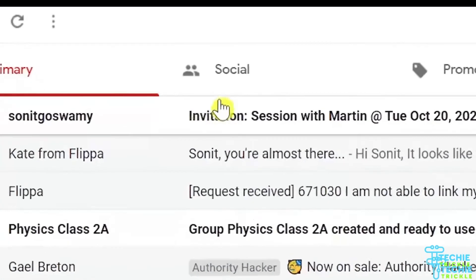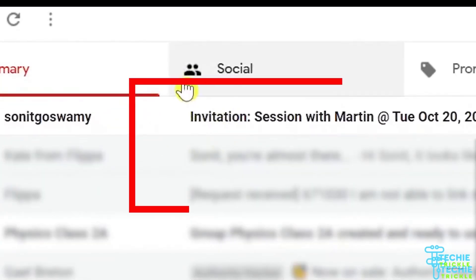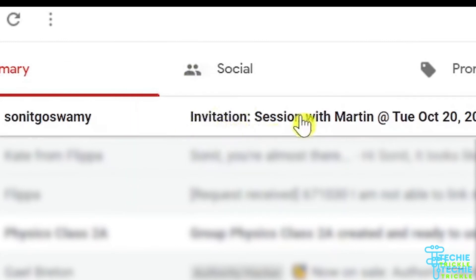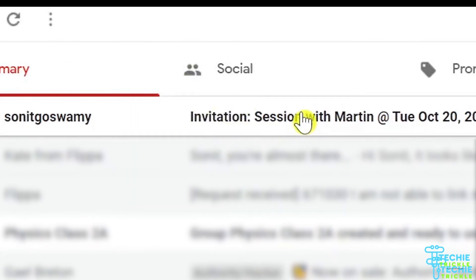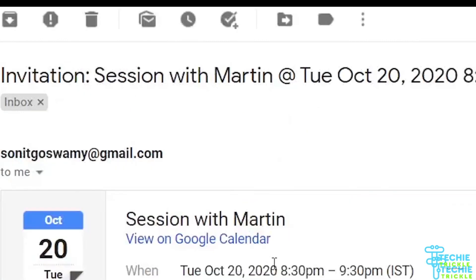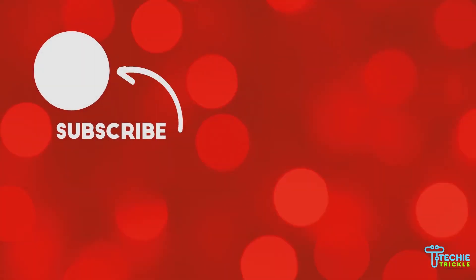there you go, it's saved. This is the meeting that gets sent to that person. If you open up that meeting, you'll see that session.